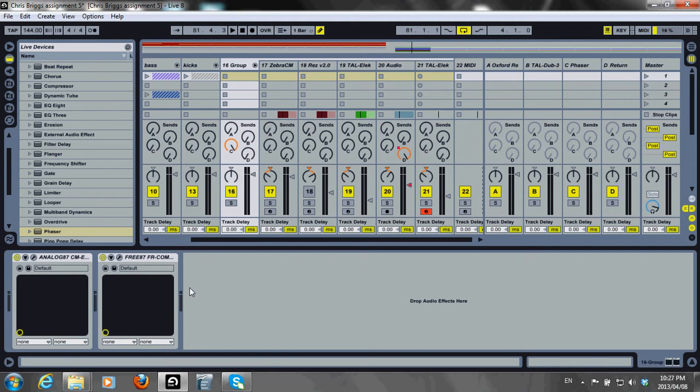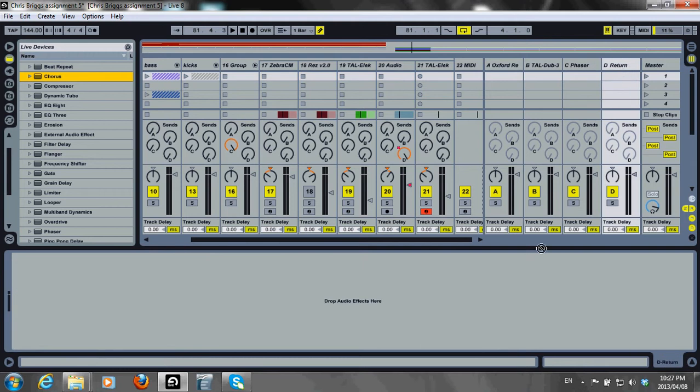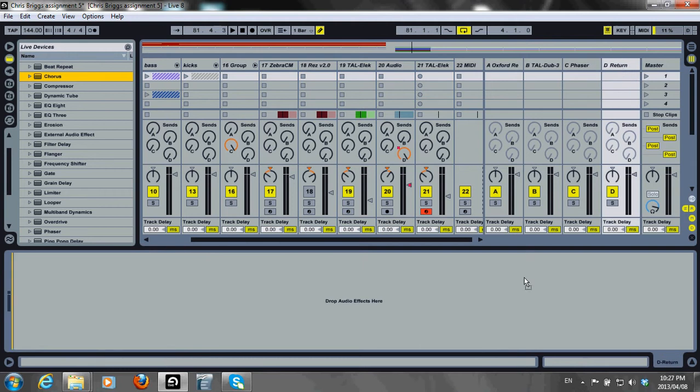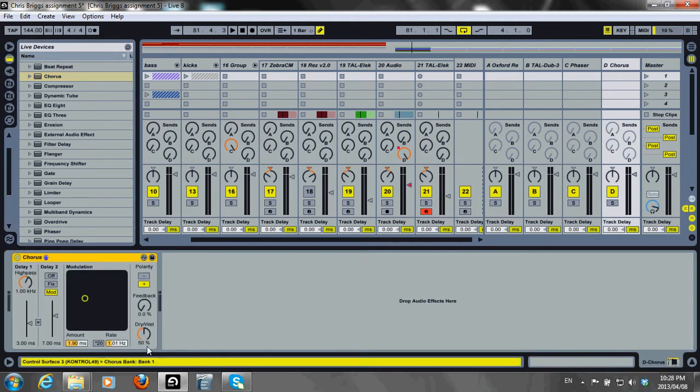Next, let's look at chorus. First I'll insert it into a return track and set it to 100% because I'll be controlling it with my send.